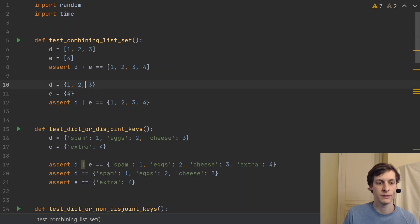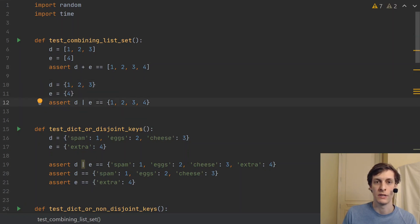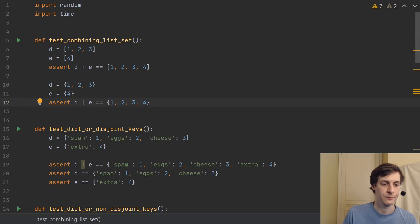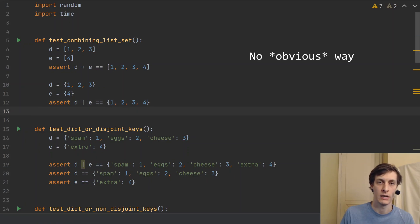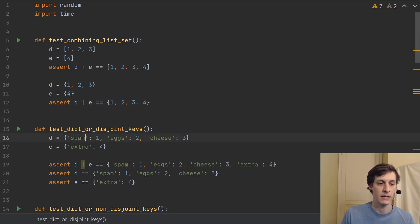Similarly with sets, we can use the pipe operator to do the set union. But there was no way to combine two dictionaries. Well, in Python 3.9, that has been added.